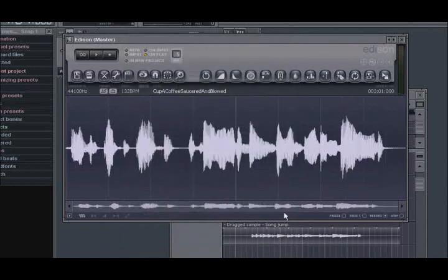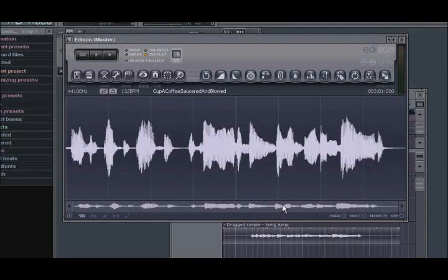In this video, we took a look at getting audio into Edison by means of recording audio into it, or by opening an audio clip from the studio's playlist. We also had a look at getting audio from Edison to your playlist, as well as matching tempos. In the next video on Edison, we'll be taking a look at some of the basic editing operations.